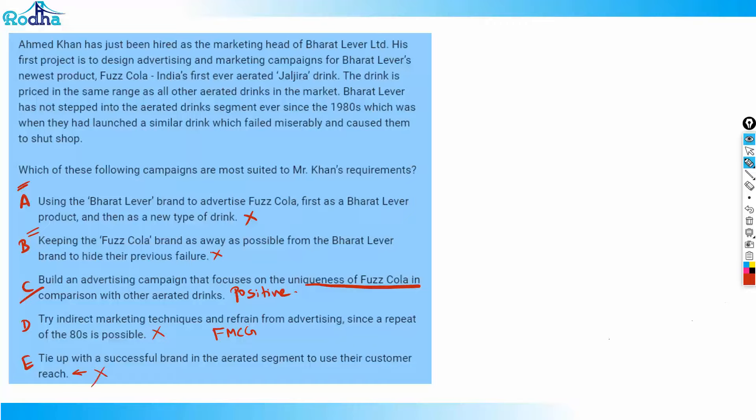So after eliminating options A, B, D, and E, option C is the best and most positive answer. If you liked this, continue the series in the next video. Thank you for watching.